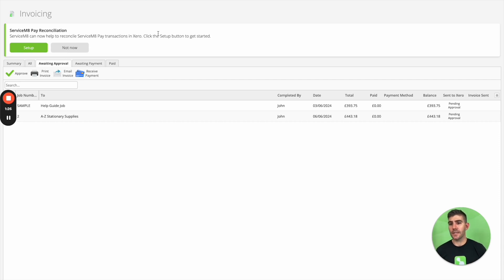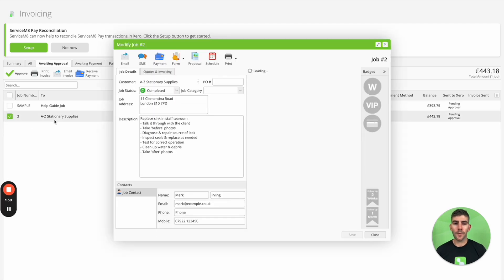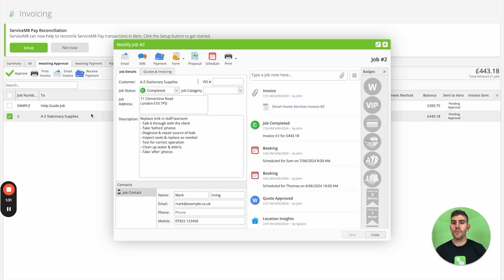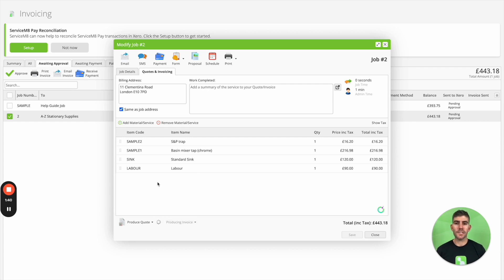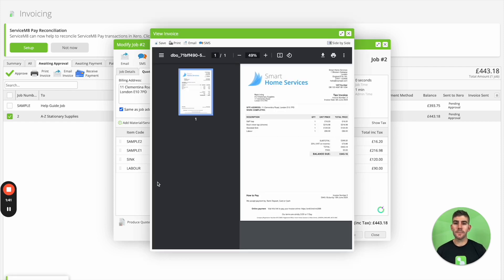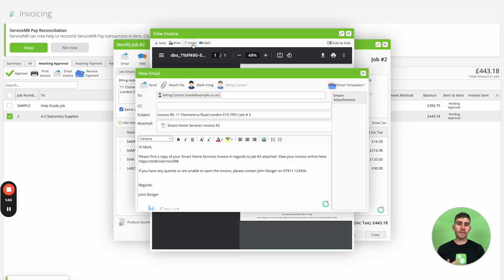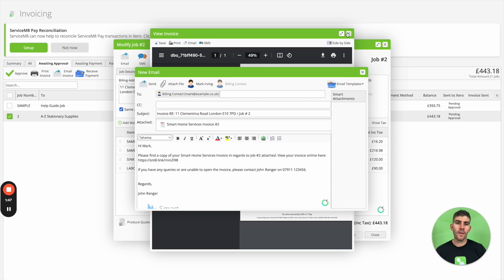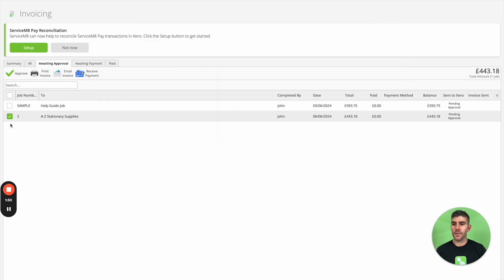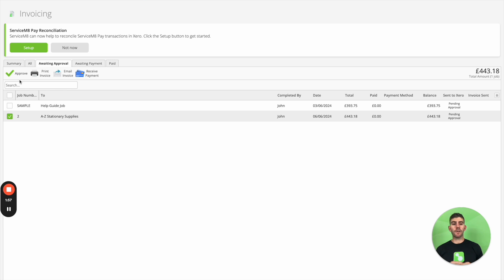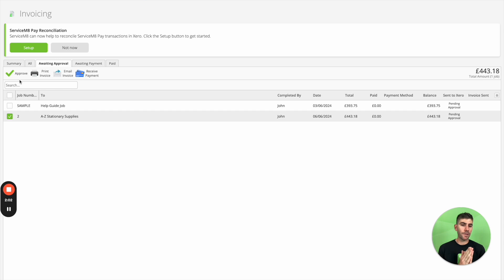So here we can see that same job card for A to Z stationary. We can open it up, we can review the job's diary, we can see what's happened, we can see the line items that have been added, we can add a work completed description, we can generate an invoice, and we can then email and text that to the client. And from there, we can also tick this and approve this invoice through to Xero here. So keep in mind that ServiceMate is very flexible around your invoicing workflow and whether you do that in the field or in the office or both, it can handle the way that you'd like to do it.